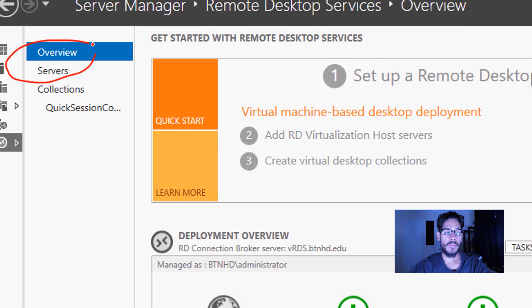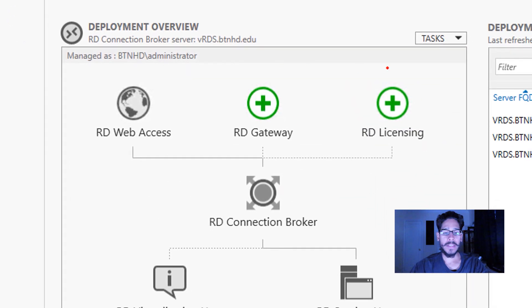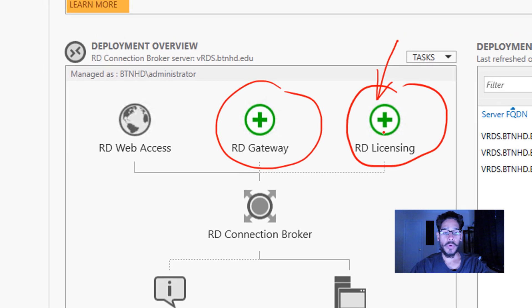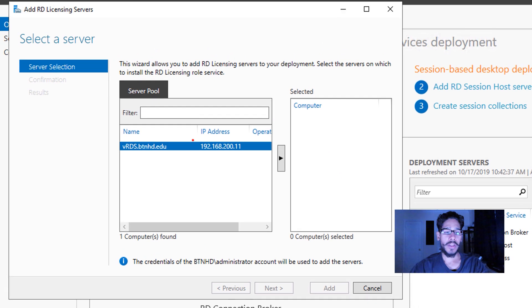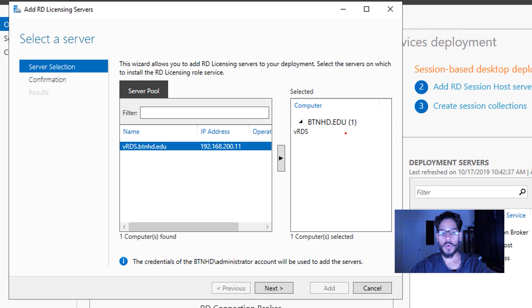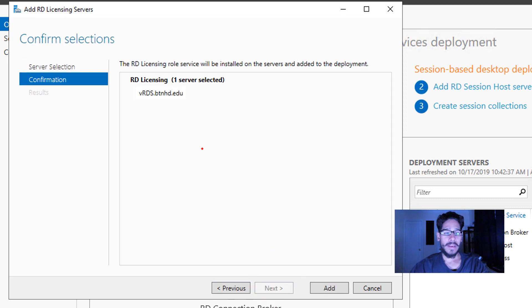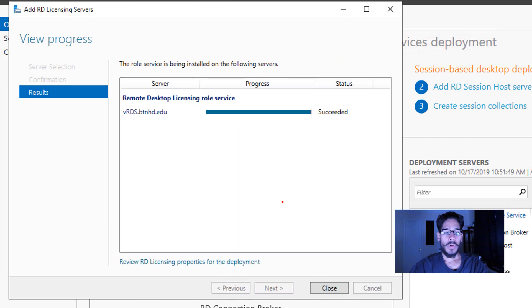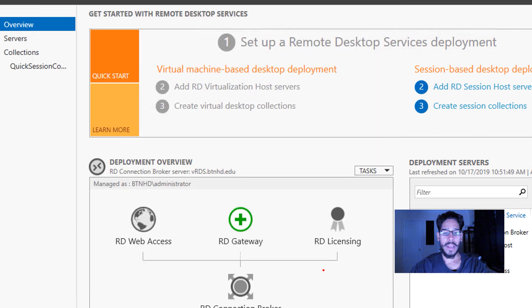Within Overview, we need to configure the RD Licensing and the RD Gateway. The first one that we're going to do is basically the RD Licensing, so we're going to click on it and you're going to get the dialog box. I only have one server, so I'm just going to click on this button to move it over and then click on next. Confirmation, and just click on Add, and it's going to start installing or adding. Once it's completed, it's going to say Succeeded and you're going to close it and you're basically done.